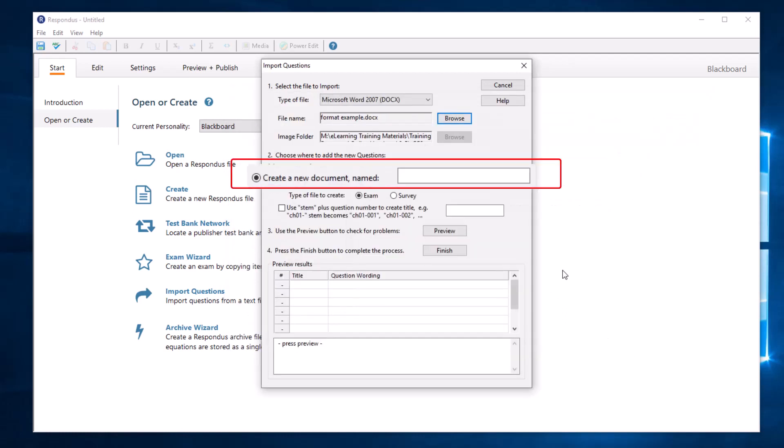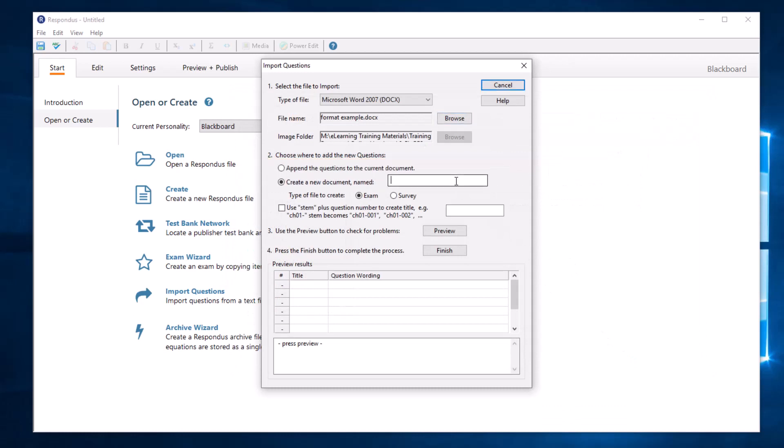Give the document a Respondus file name and keep the file type to exam. Optional, you can create a title for each question or allow Respondus to create a title for you.